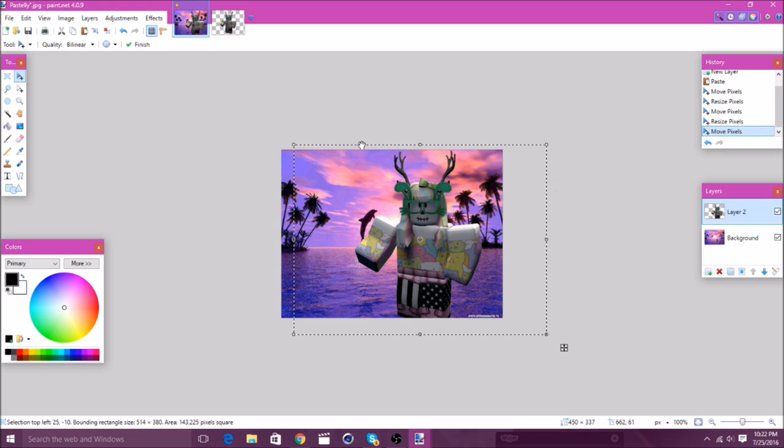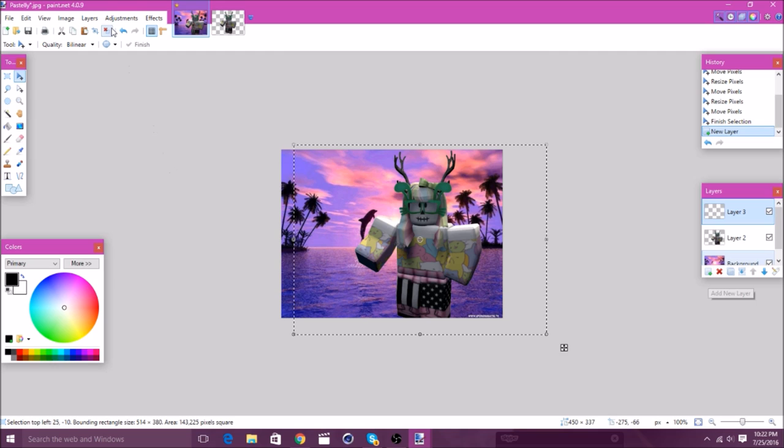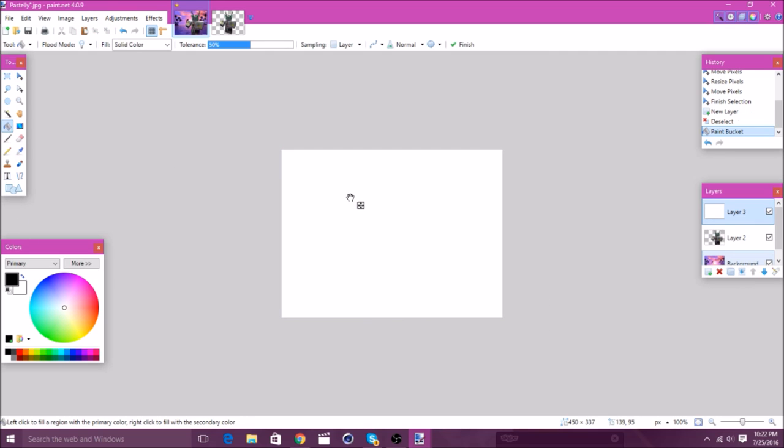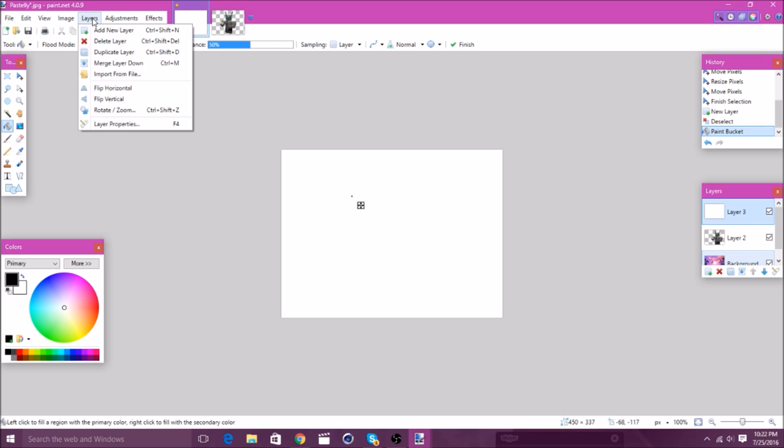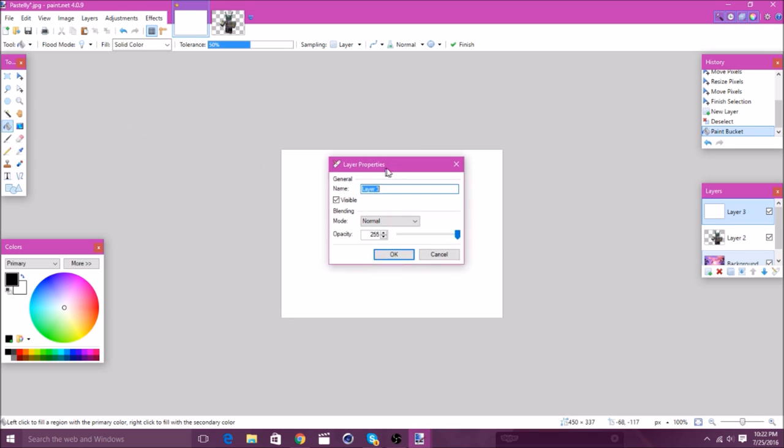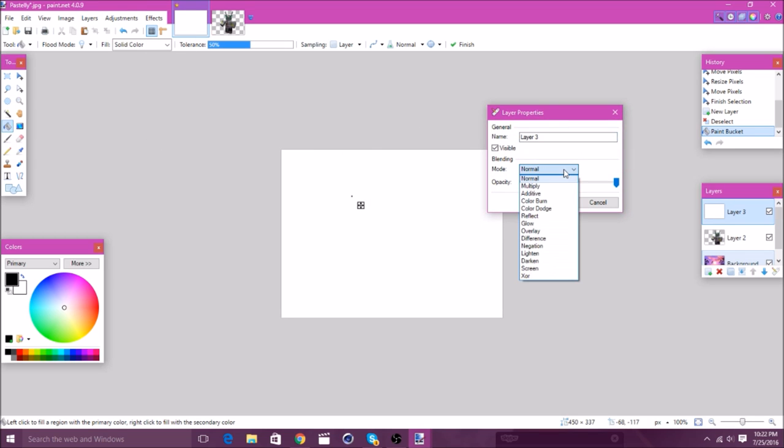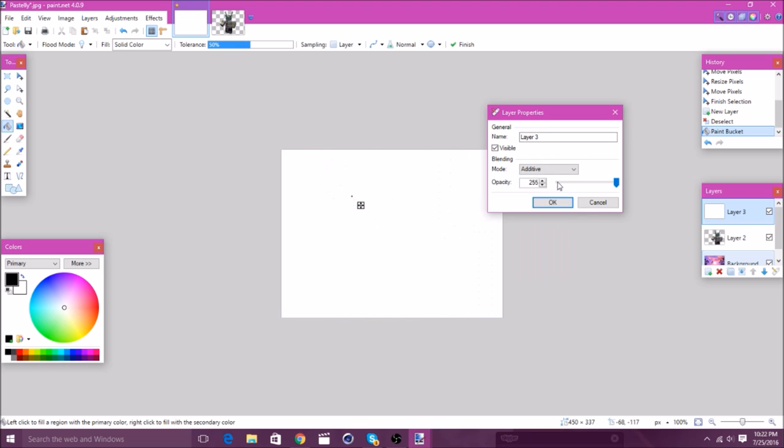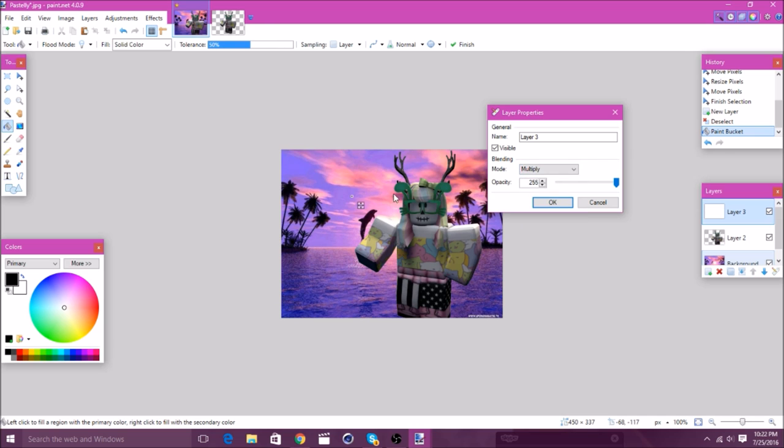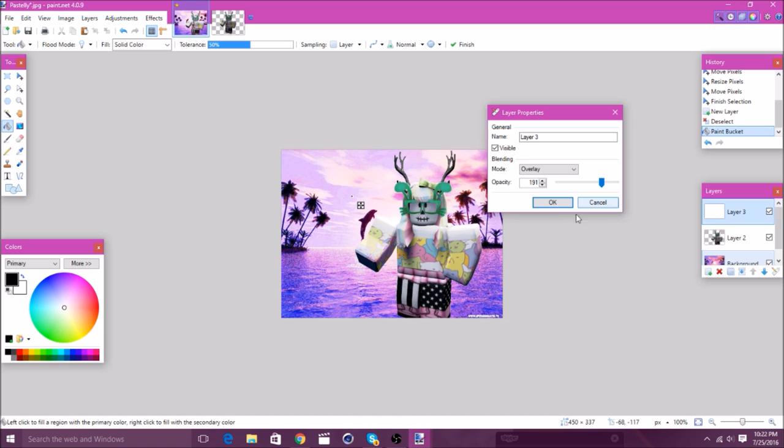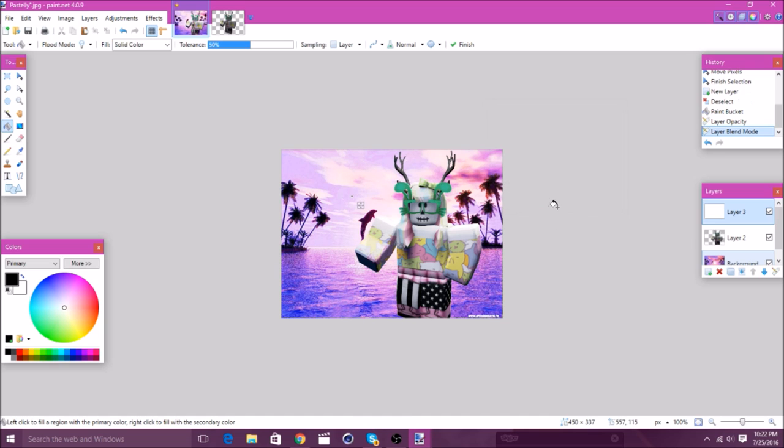And, then, a way to make it lighter is, add a new layer. Then, just color the layer in completely white. Then, you'll go to layers and layer properties. Then, you'll go to mode. And, you can go to overlay. And, of course, the background, you might have to fix. But, you can mess around with these settings. Like, maybe not additive. But, multiply. It doesn't really do anything. As you can see, overlay makes it brighter. And, you can mess with the opacity to your liking. And, yeah. And, then, there you go.